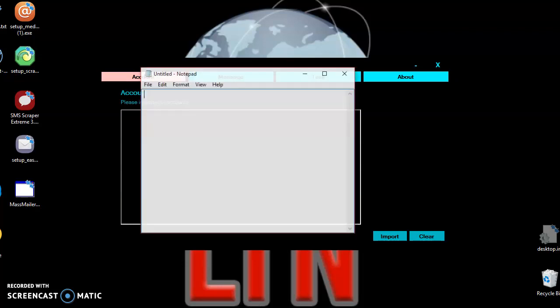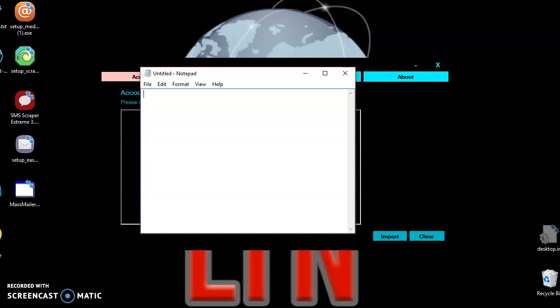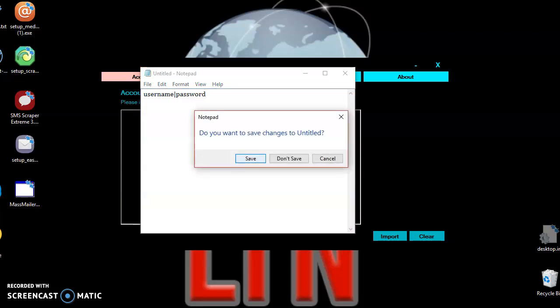Let's get a notepad — I want to show you how to format your username and password. Type your username, there's no space in this format. Put your line, so you want to shift and use the line key, then your password. Click save. You want to put your actual username and your actual password.